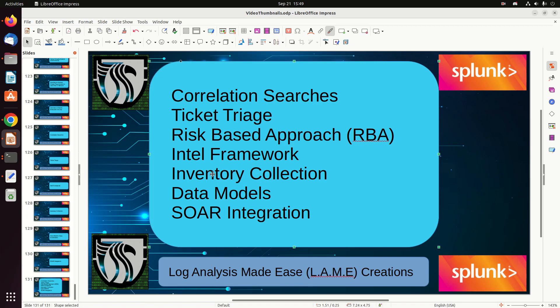Inventory collection allows Splunk to identify assets and assign risk scores to them. When notables come in, it looks up the asset — if you've defined something as a domain controller, alerts firing on it get higher priority, urgency, and risk score than alerts on an everyday workstation. It also adds inventory metadata directly into your notables so analysts immediately know what kind of system they're looking at. You have to collect that information, but if you have a means to do so, it helps greatly.